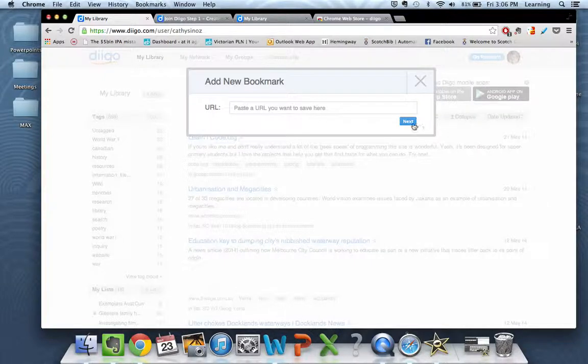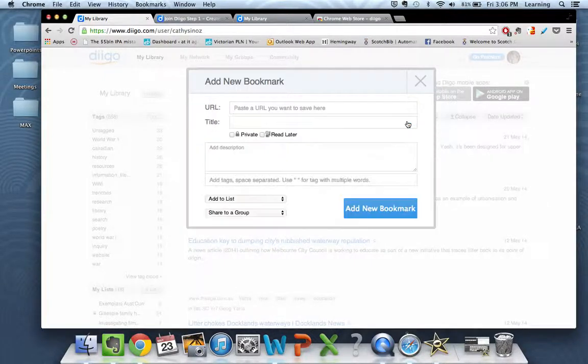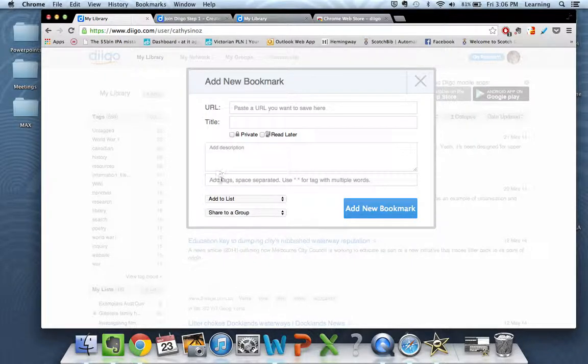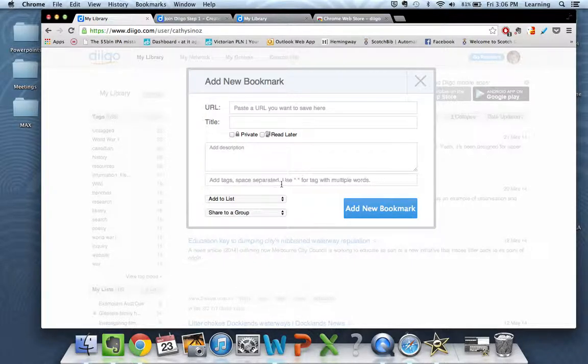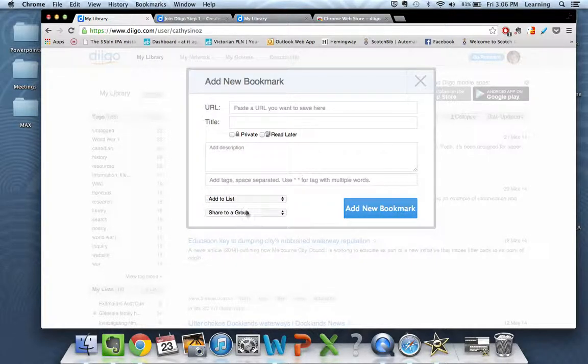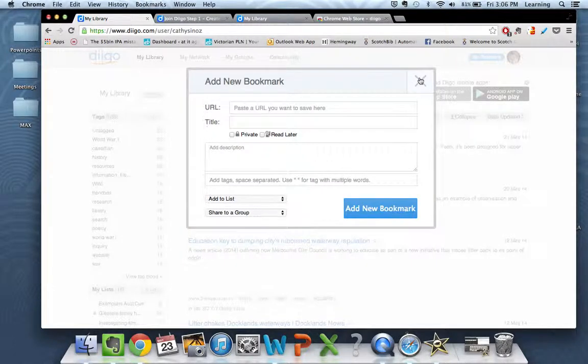Once you click on next it's going to prompt you to give it a title. You can keep it private if you want to. You can add some description and here of course is where you can fit in tags. You can also look at creating, adding to a list, or sharing to a group, but we'll talk about that a bit later.